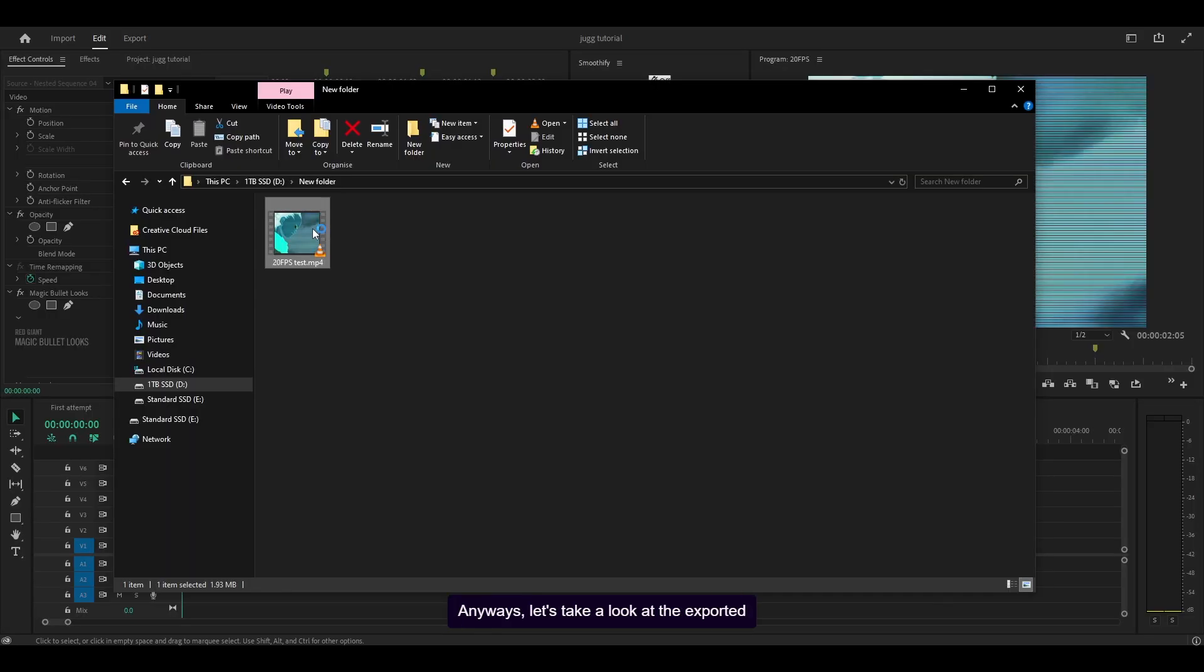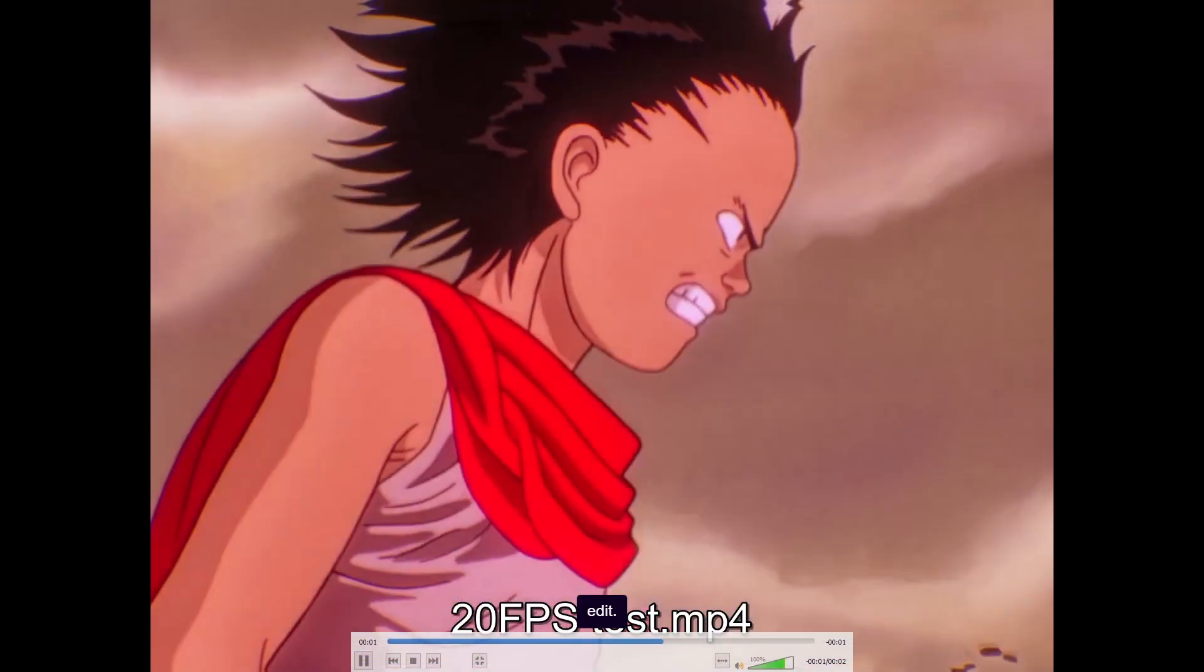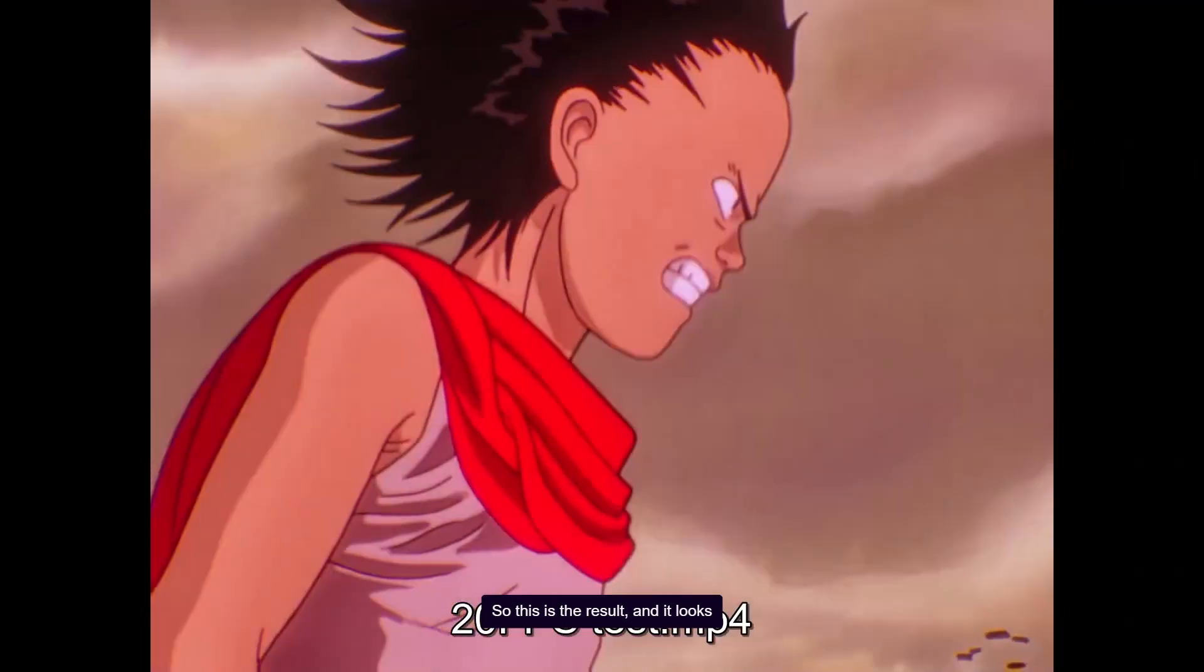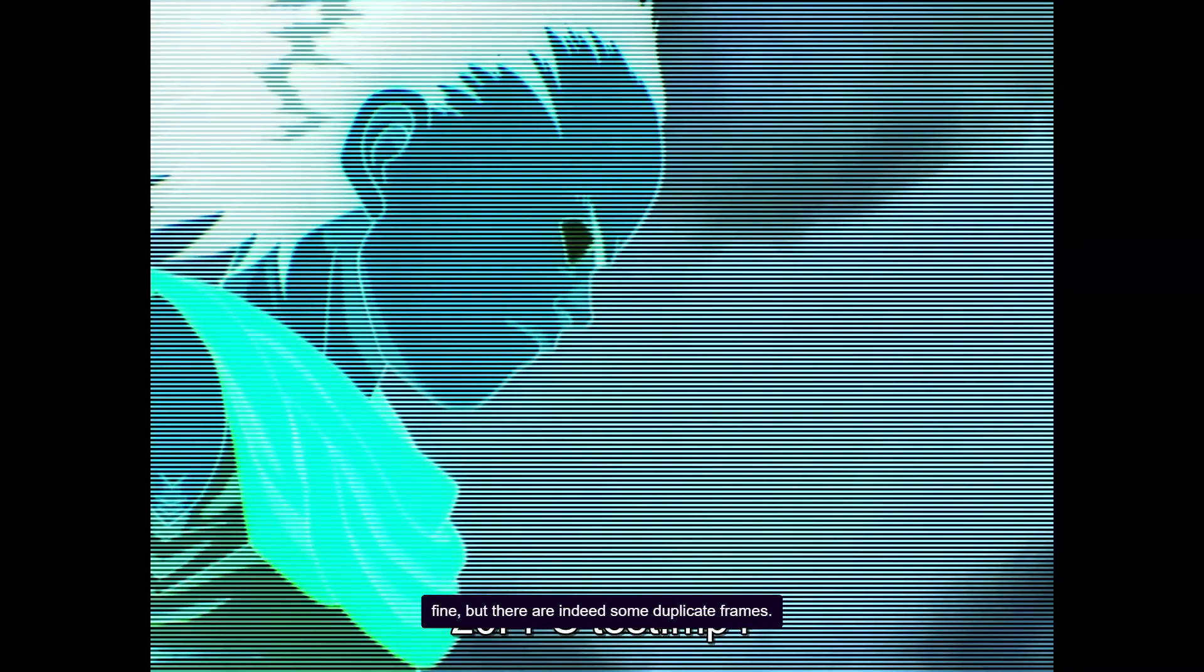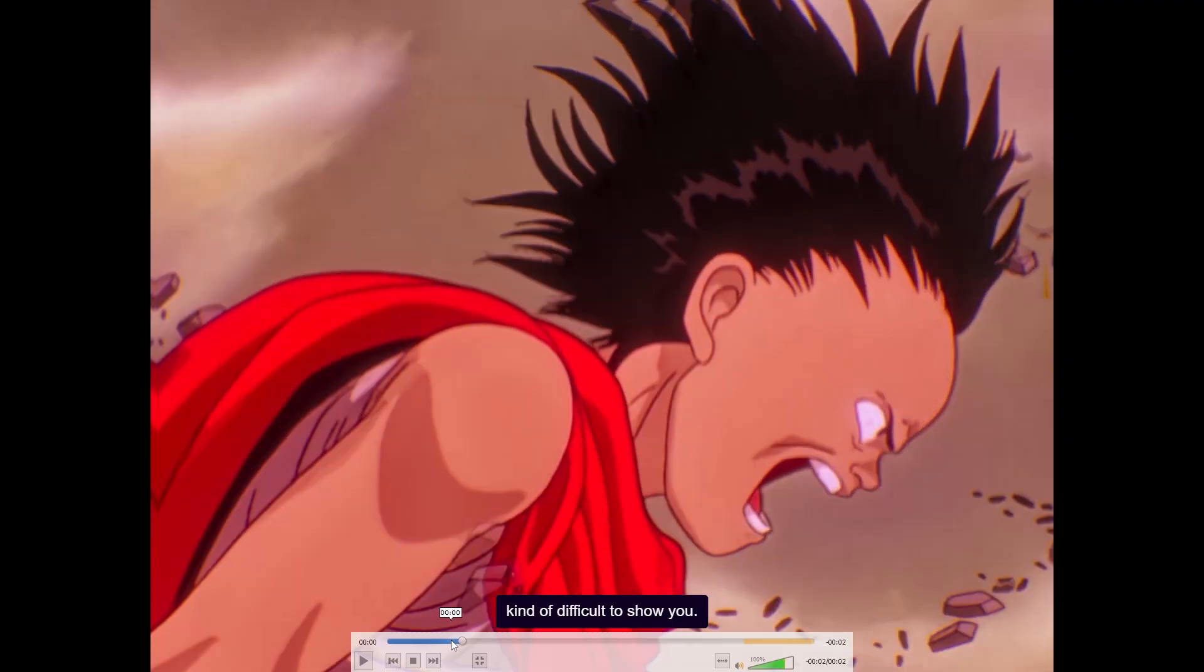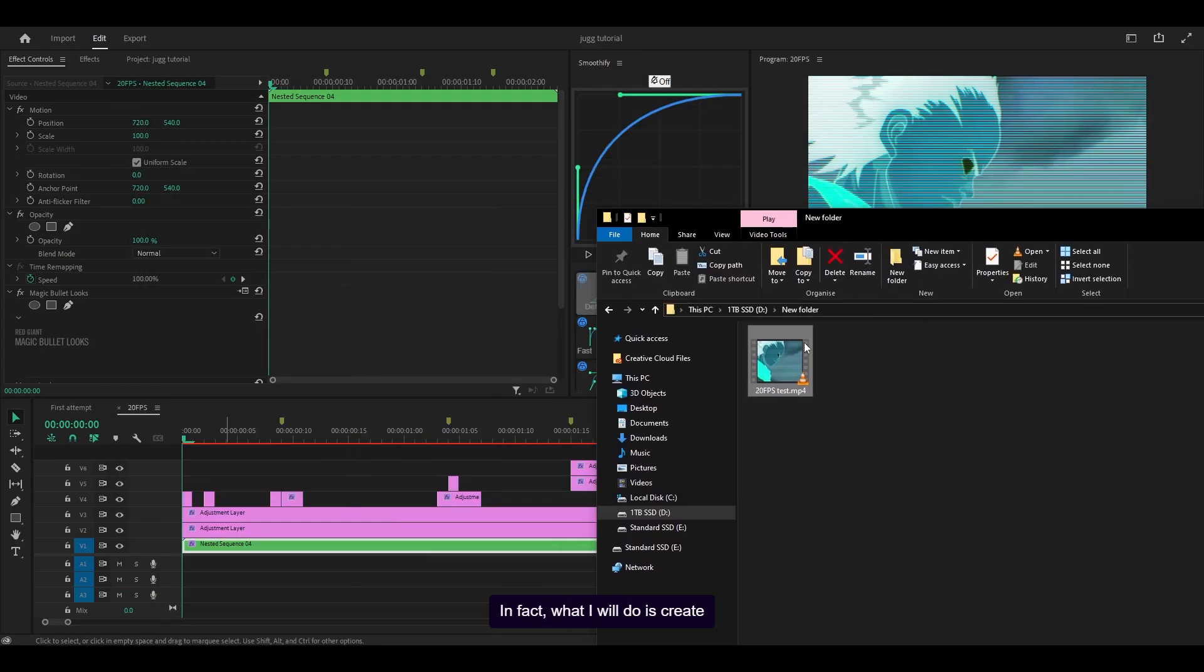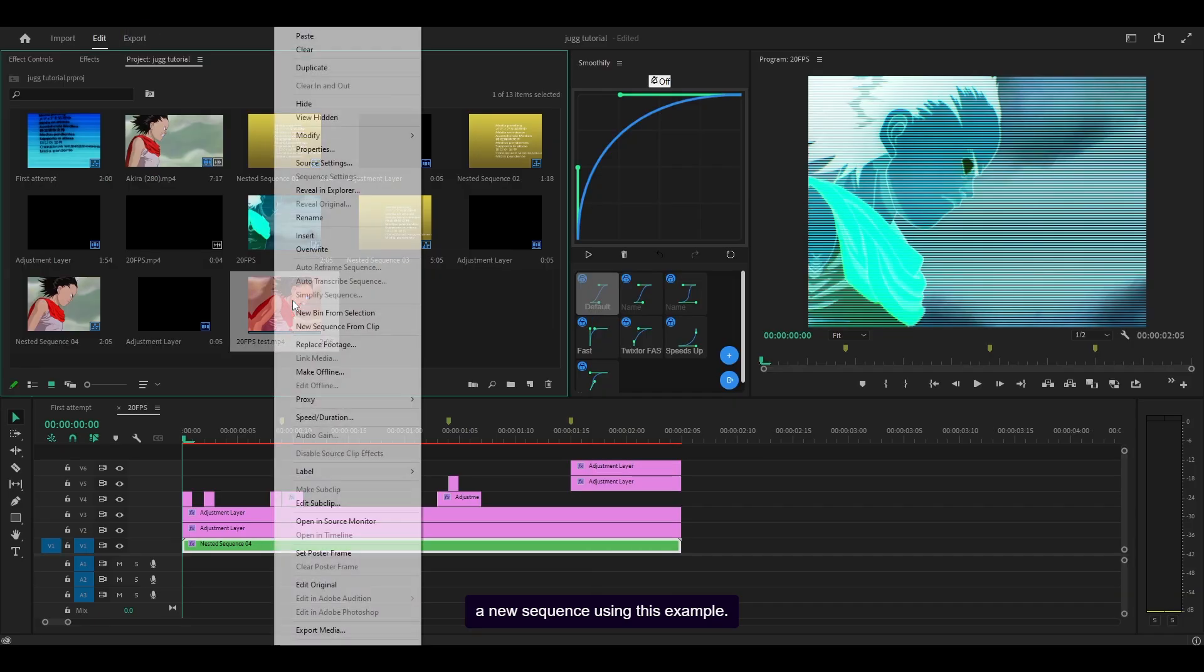Anyways, let's take a look at the exported edit. So this is the result and it looks fine, but there are indeed some duplicate frames. So if I go frame by frame, it's kind of difficult to show you. In fact, what I will do is create a new sequence using this example.